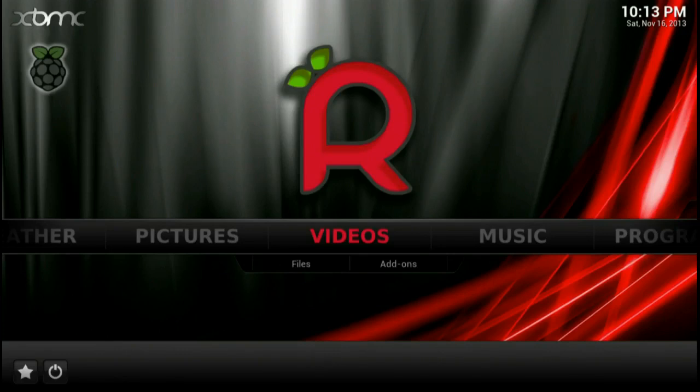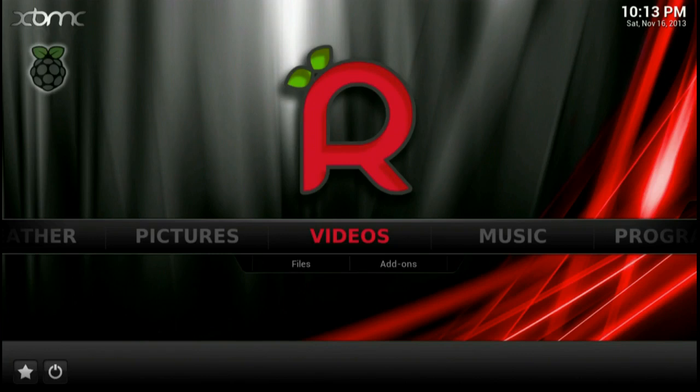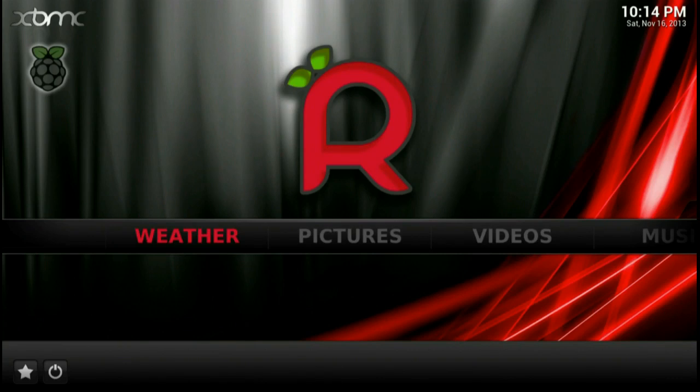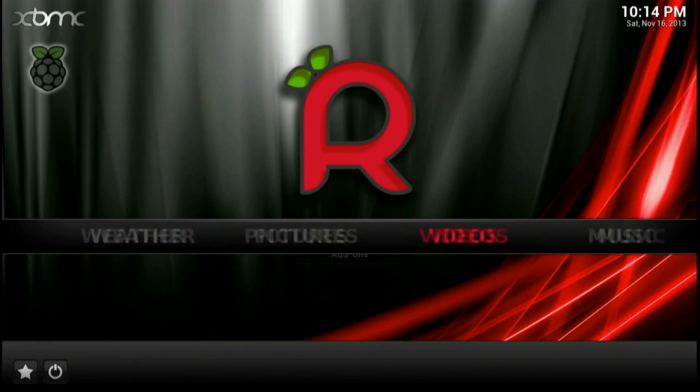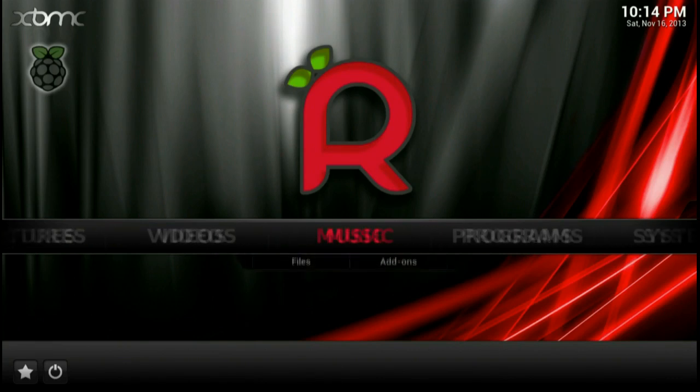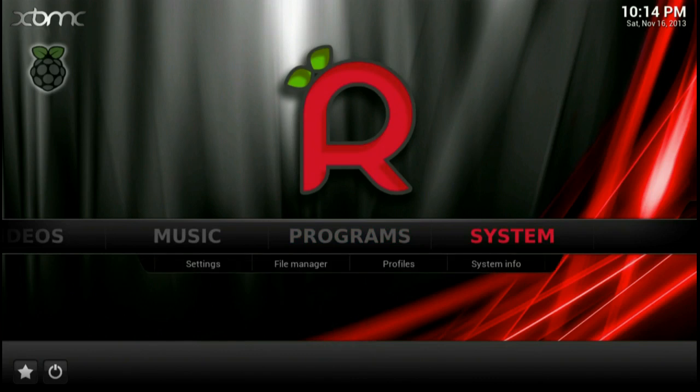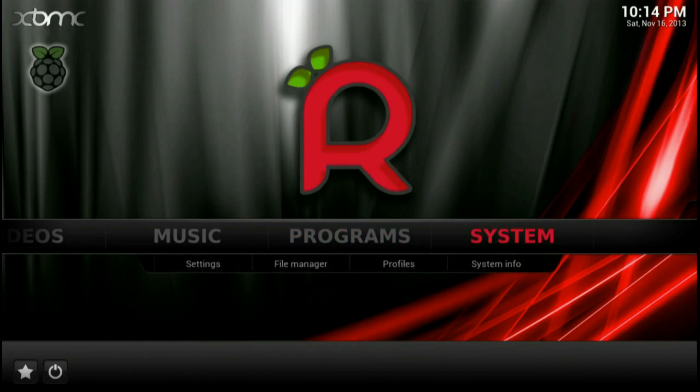It looks pretty much exactly the same as XBMC, except there's a big R in the background if you keep the default theme, which I did because I'm lazy. So if you've ever worked with XBMC before, if you've never seen it before, here's a quick rundown of everything you get. You've got a weather application right out of the box. You can view pictures, videos, music. You've got programs and you've got system settings.